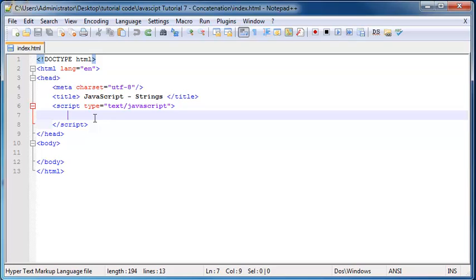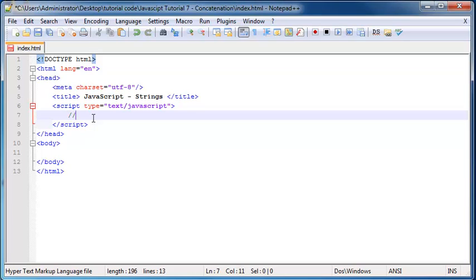Now if you guys watched my data types tutorial then you already know that a string is a collection of text that we can store as a variable, or even print out on the screen. And you already know that we have to surround our string in quotation marks. So let me go ahead and print out a string example here.